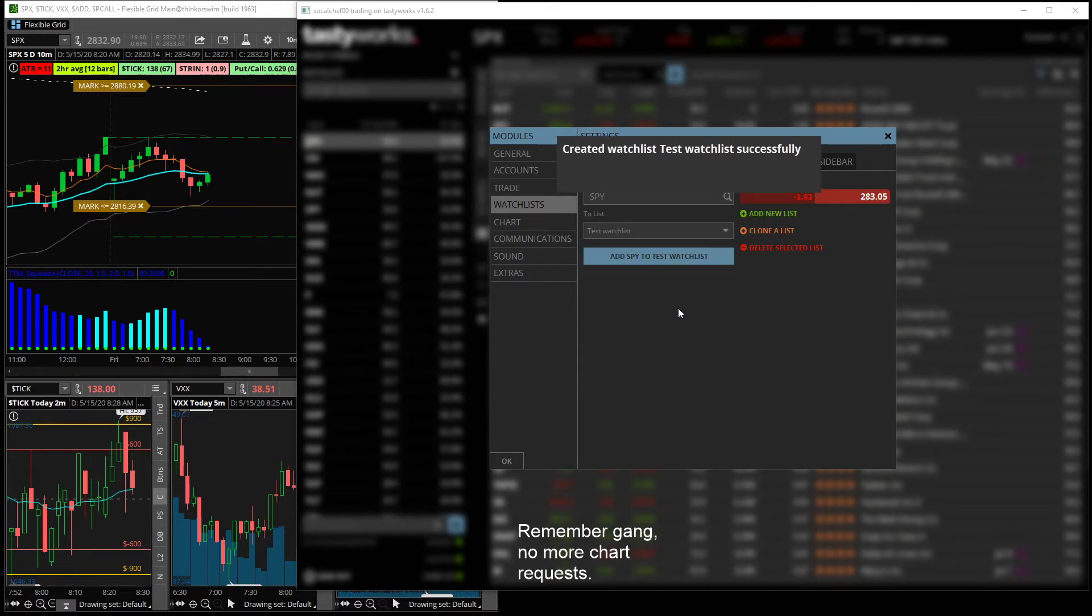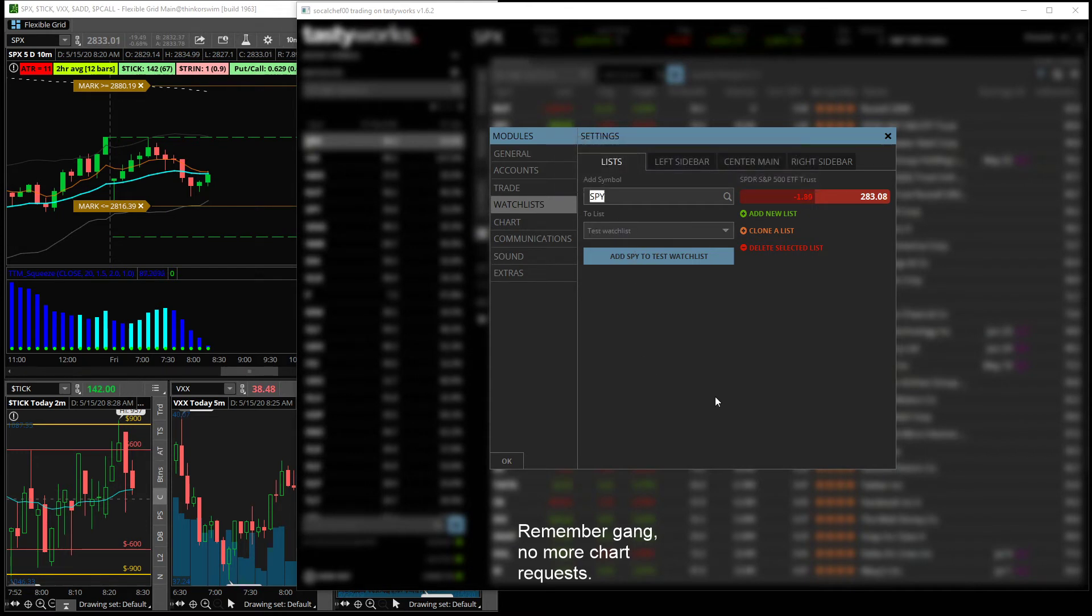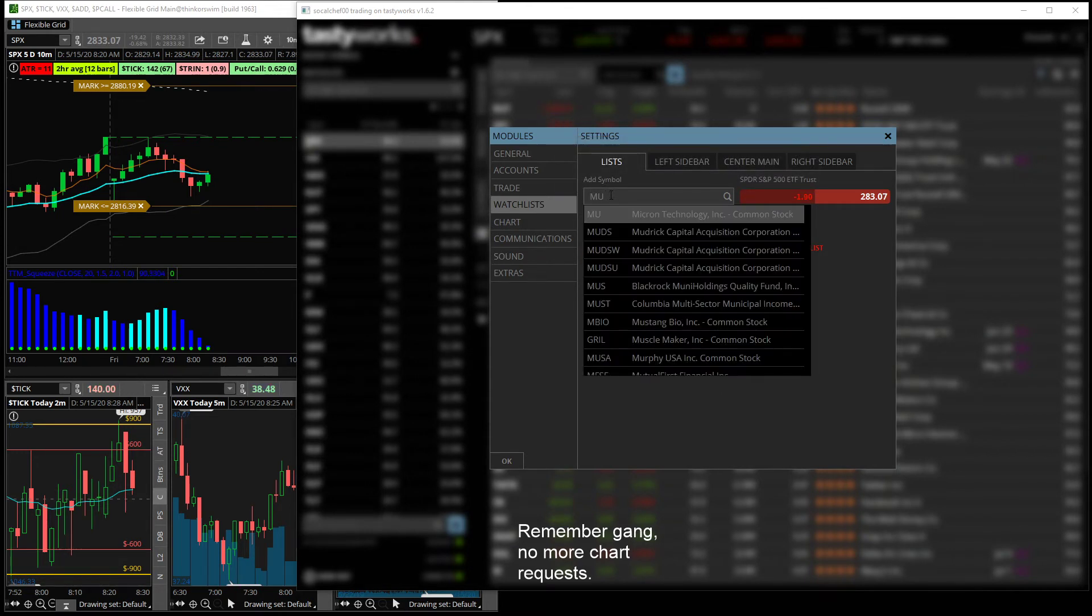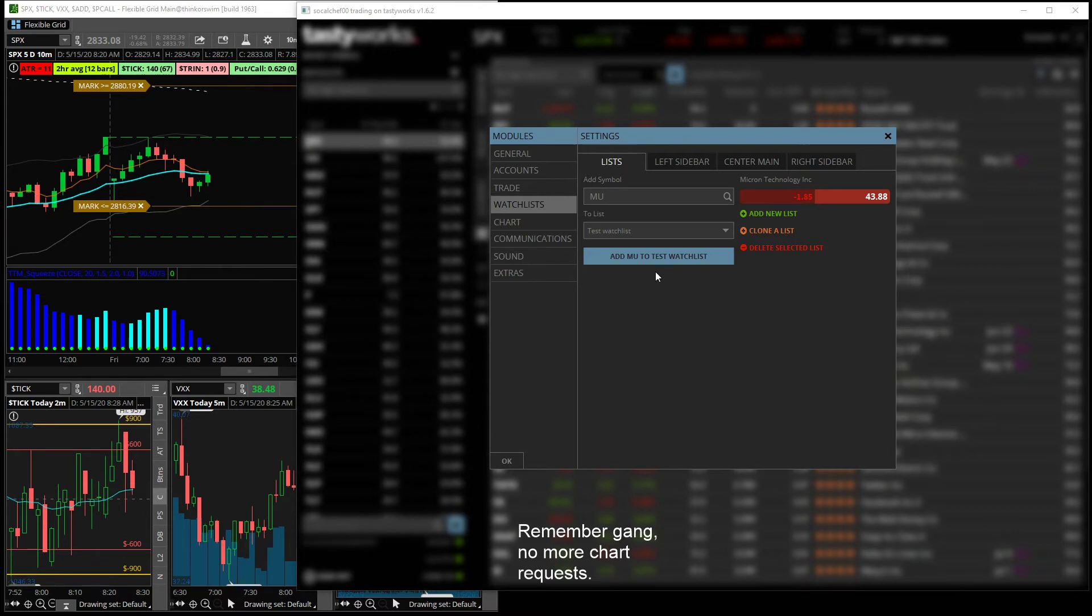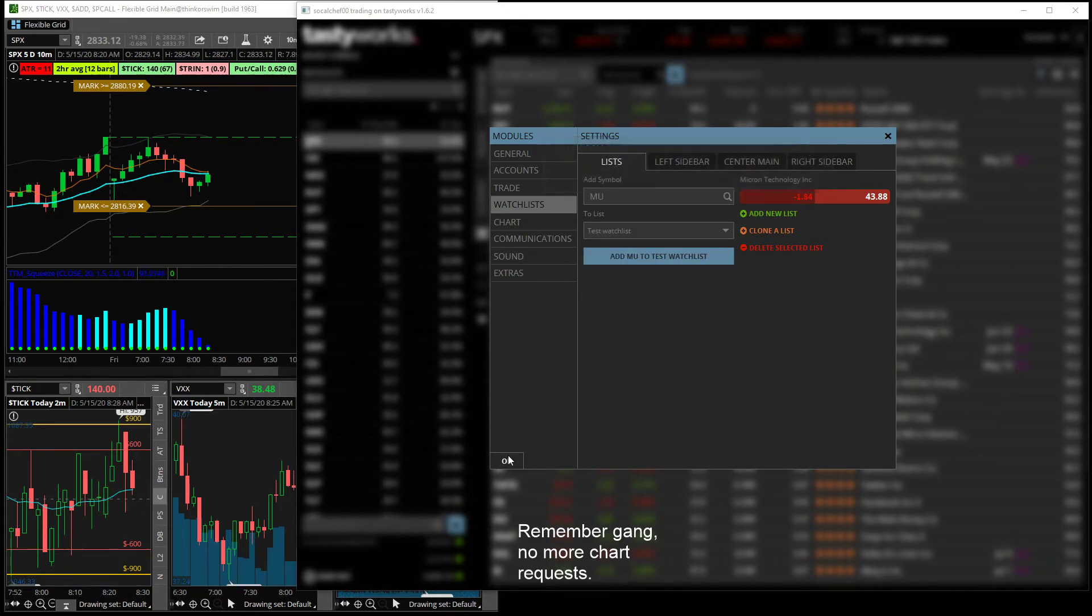ahead and hit add SPY to watch list. And then you can stop there or you can add all your symbols in right now, but so now we have a little bit of a watch list